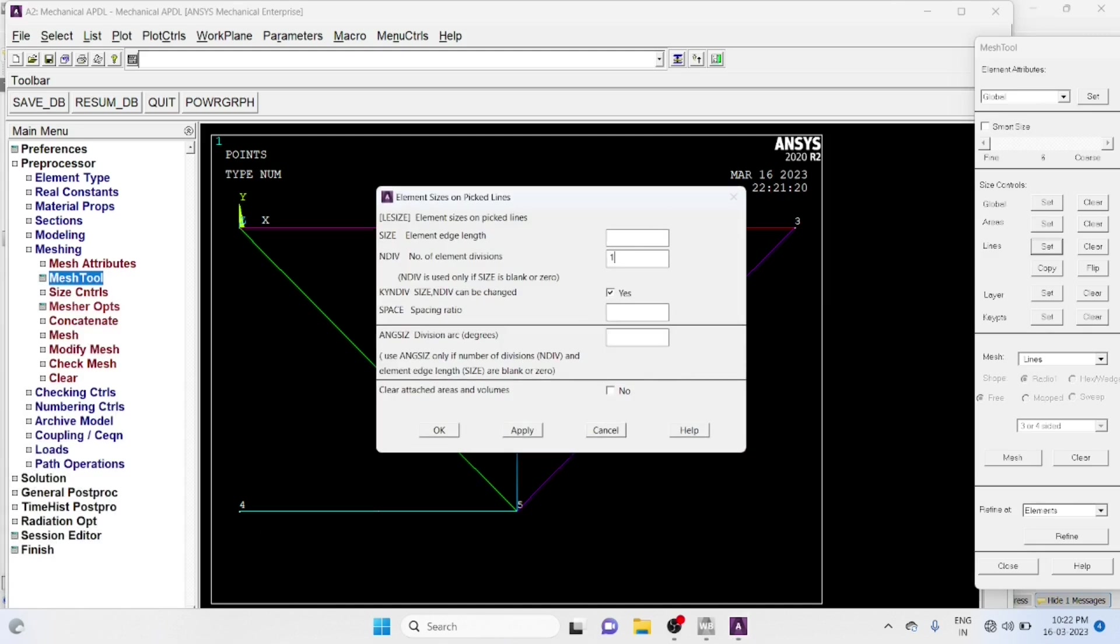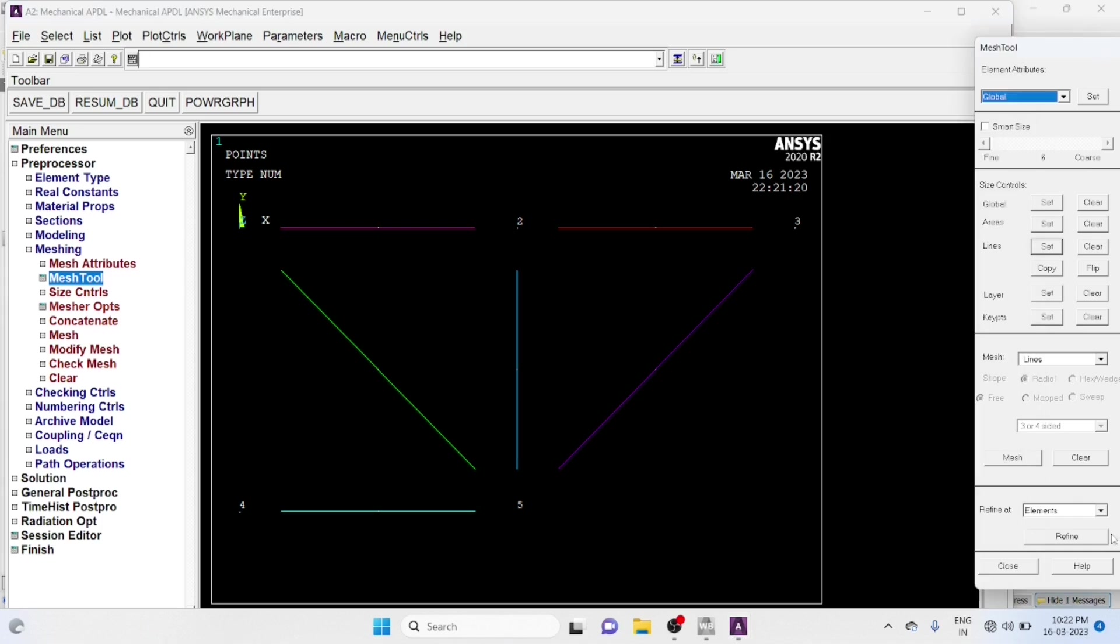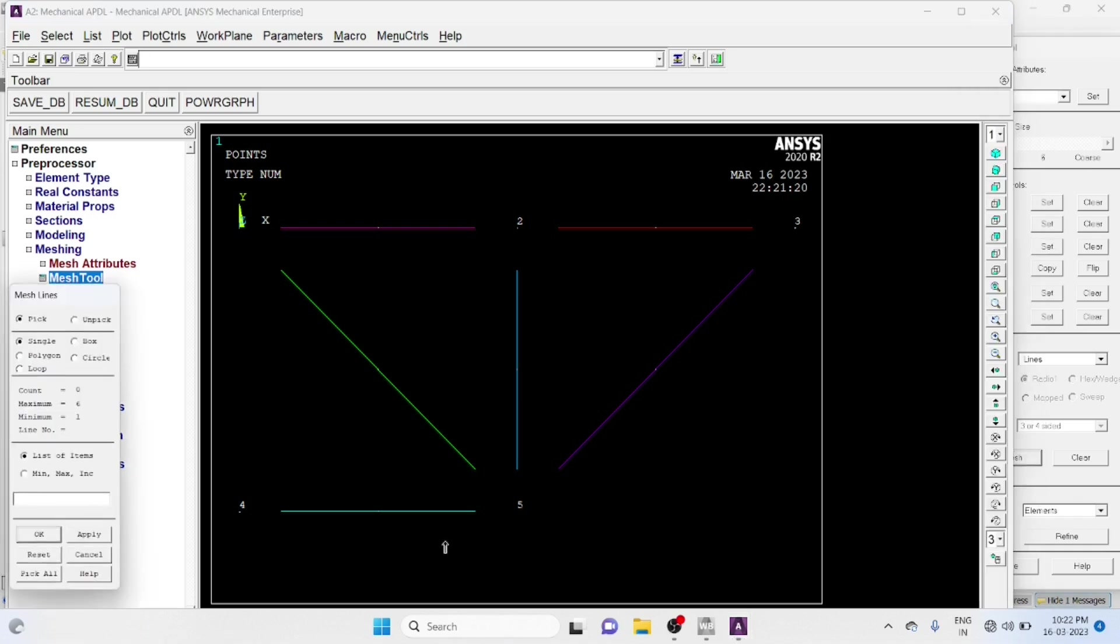Number of Divisions 1, Okay. Mesh, Pick All.